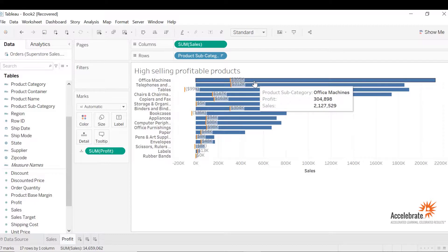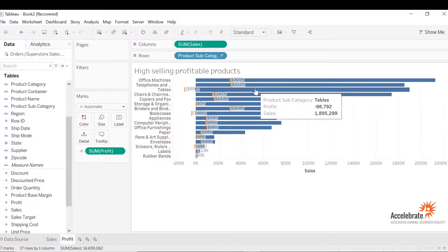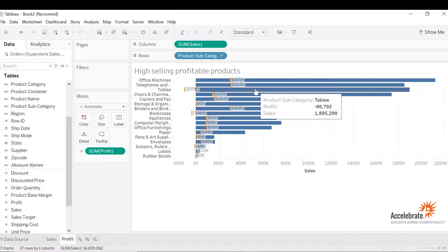The office machines is profitable. However, tables is not profitable. Even though it's a high selling product, but it's not profitable.